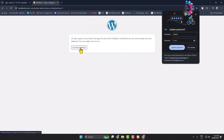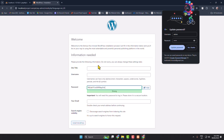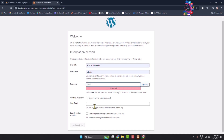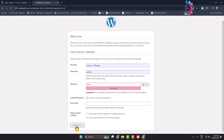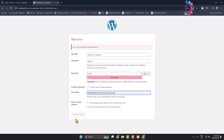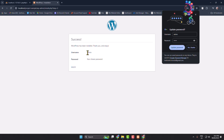Click Run the Installation. Now enter your website title, create a username for your WordPress dashboard, set a password, confirm the password, and enter your email address — this is required. Then click Install WordPress. As you can see, I've successfully installed WordPress on my XAMPP server.